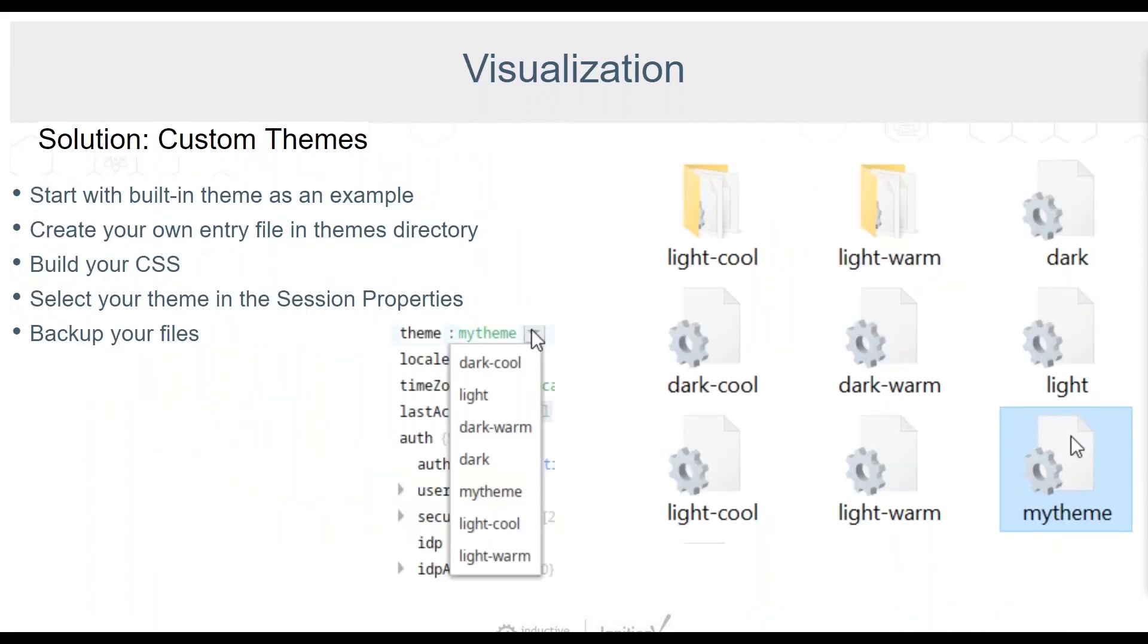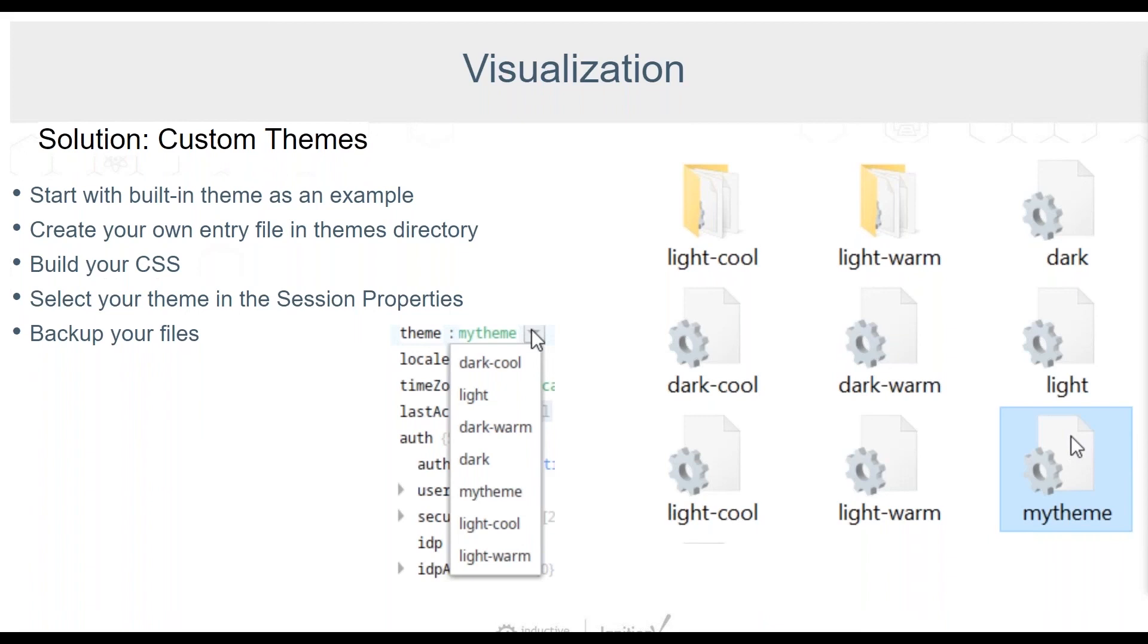You can also create your own custom theme. To do this, you will need to create your own entry file at the root of the themes directory. Always start with the built-in themes as examples. You can even copy one of the theme entry files as an example. The best ones to use are the derived themes, such as light cool or dark warm. Once you've added an entry file, you will be able to select your new theme in the session properties dropdown. Remember, you need to maintain backups of your custom themes.